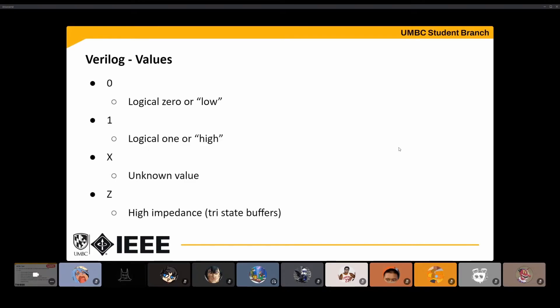In terms of values, registers and wires can have 1, 0, high, or low — it's all digital. There's also an unknown state, which happens when you're doing something unusual like connecting a wire to two things. And there's a high-impedance state, used for tri-state buffers — for situations where something is going to act as both an input pin and an output pin at different times.